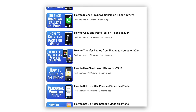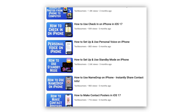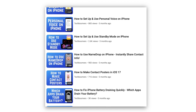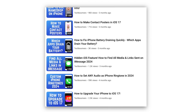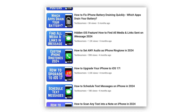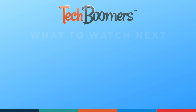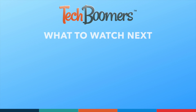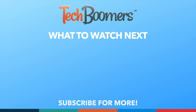For more helpful iPhone tips and tricks, check out our full playlist of iPhone tutorials. We'll have it linked in the description box below. If you found this video helpful, we'd love if you'd hit the thumbs up button below and subscribe to our channel. We put out great new tech tutorials like this one every week.